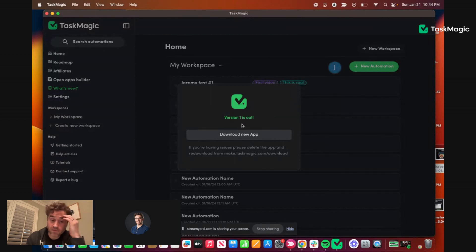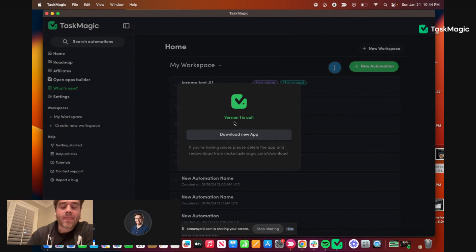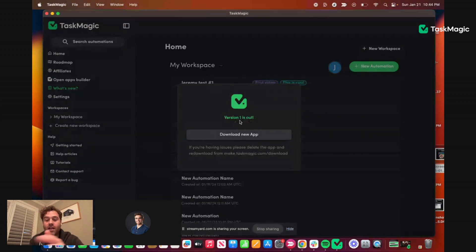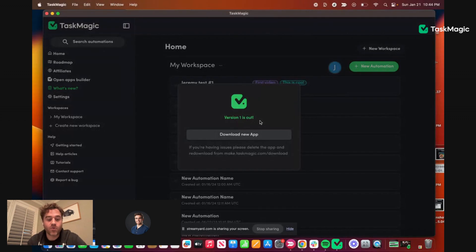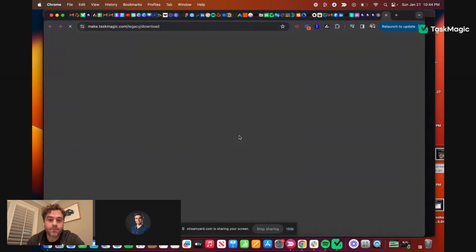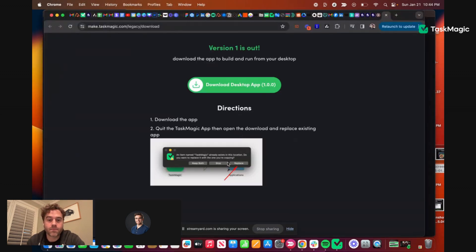Once you've closed, logged in, logged out, hard closed it, opened it, or hard refresh which is Command Shift R on a Mac, you get download new app. Boom. This looks really good Kyle. Version 1 is out, download desktop.